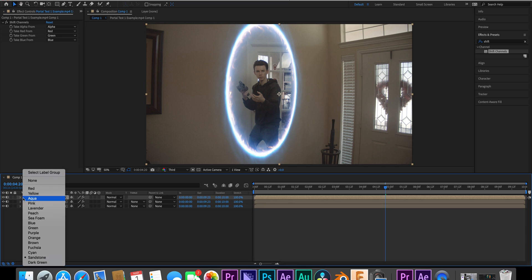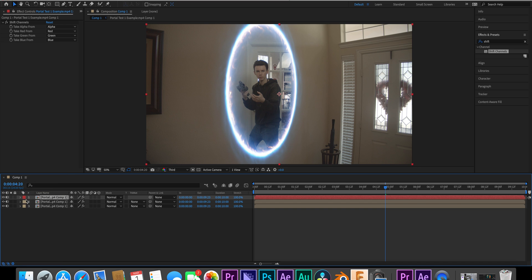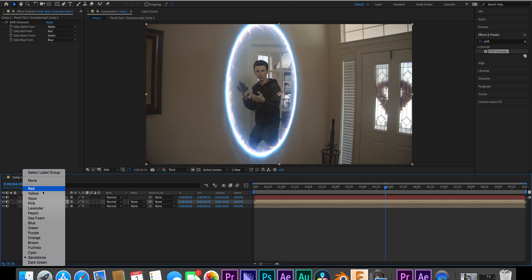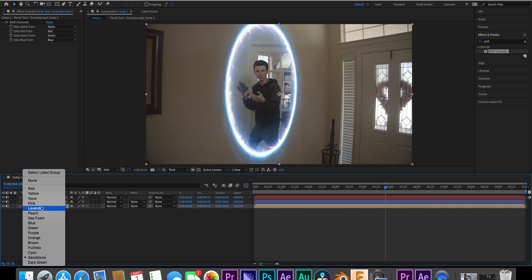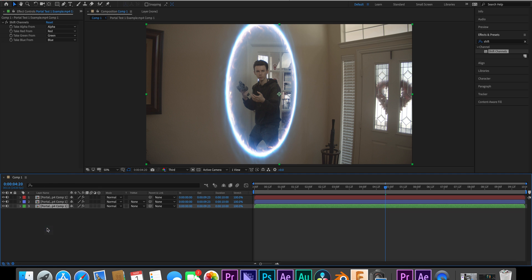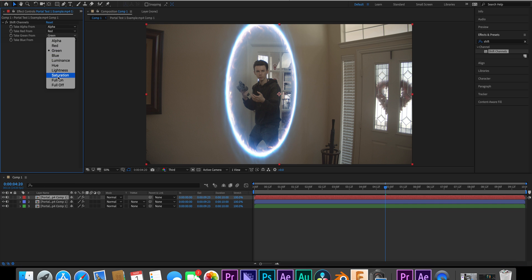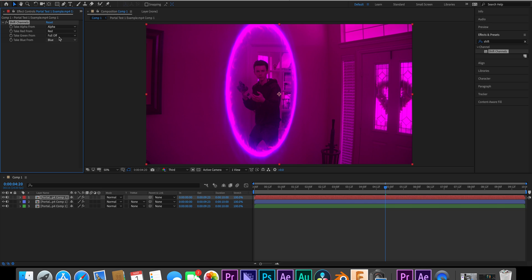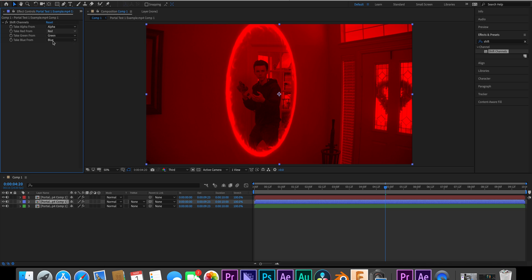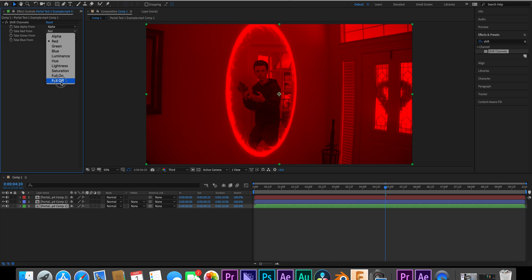Something that I like to do that's not necessary but I feel like it helps a lot — I'll actually change the color of the clips to match the color they represent. You can do that by selecting the box on the side and picking the color you want. On the red clip, leave the red channel alone and turn blue and green to full off. On blue, turn green and red to full off, and on green, turn blue and red to full off.